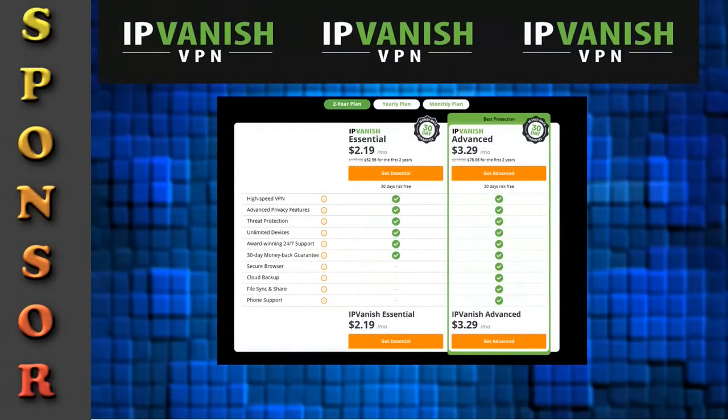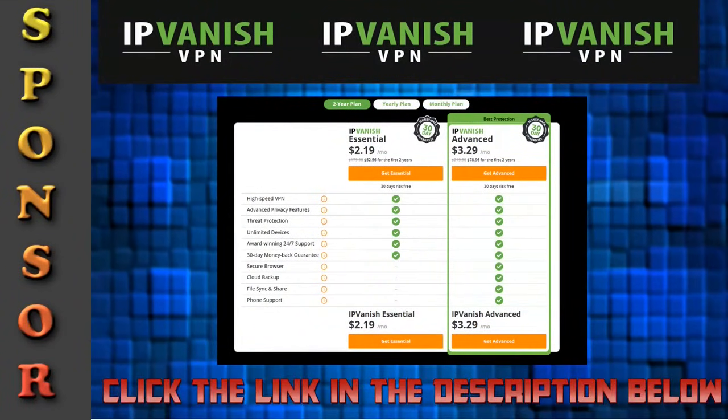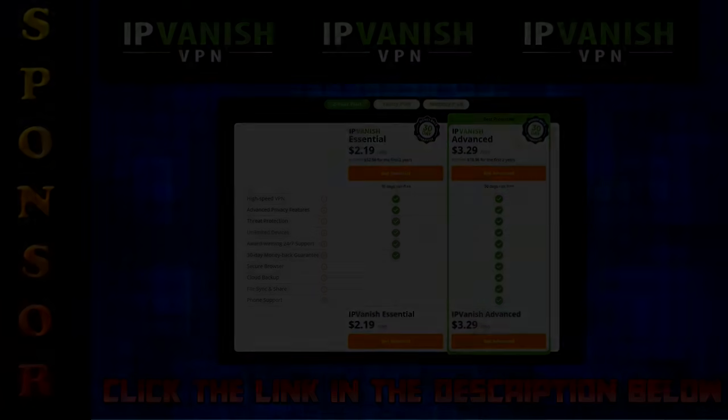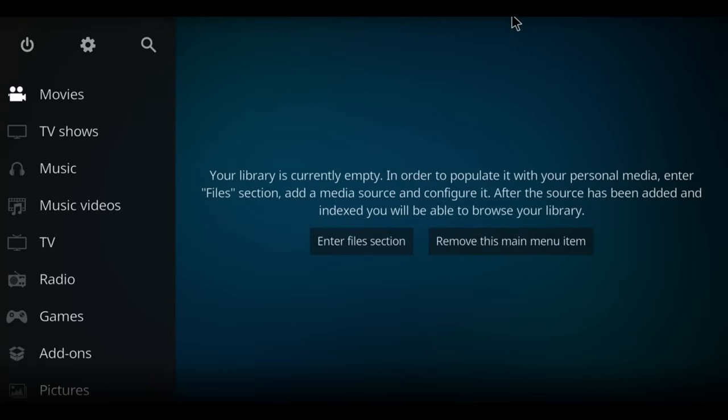Firstly, don't forget our video is sponsored by IPVanish. There's a link in the description below to help you watch and stream things. In this new video, we're gonna look at installing an add-on called Dratus. Let's do it.